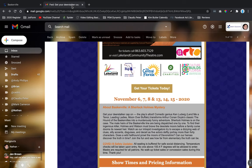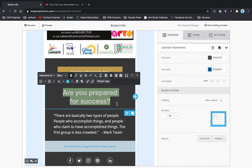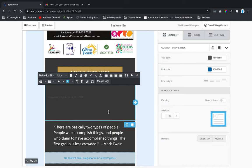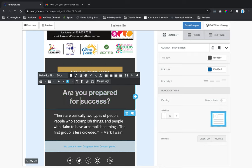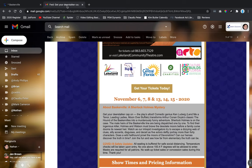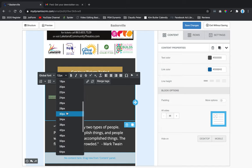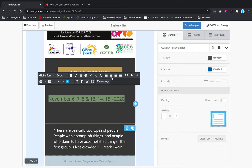Next I'll copy the date text from the original and paste it into this section by highlighting over the existing text and right-clicking to paste. There may be some extra spacing due to formatting from the source email.